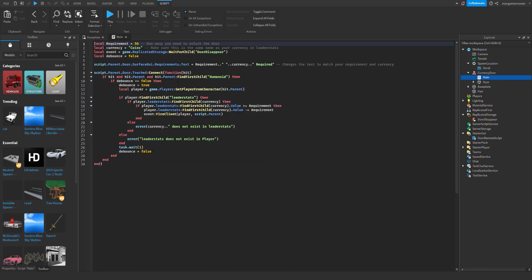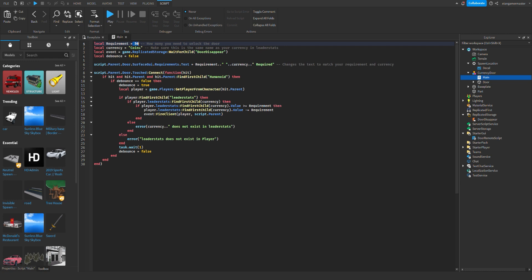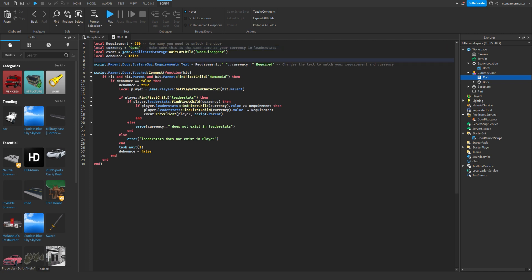So now I'm going to edit the script in the currency door and change these two variables to whatever you want. So for example, I'm just going to put this as 250, and this is the currency, so I'm going to change this to gems. So you will need 250 gems to unlock the door.